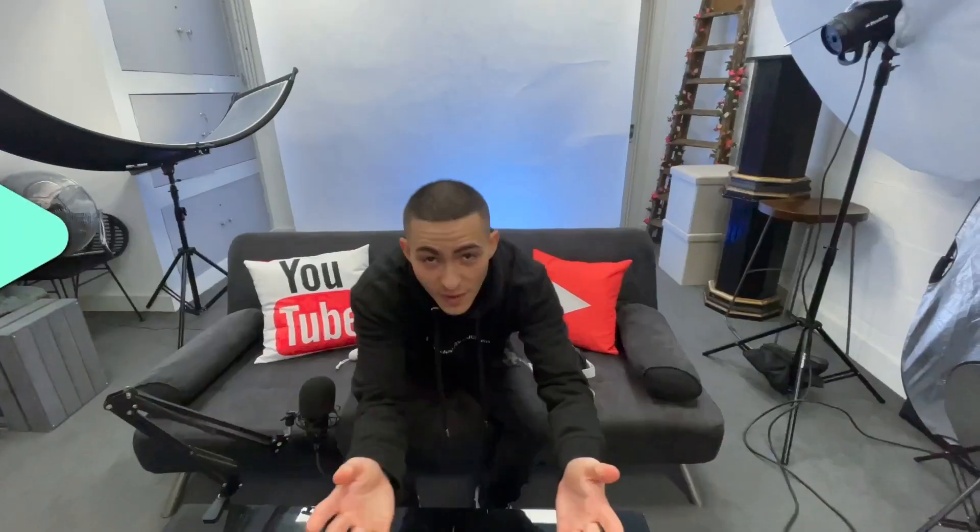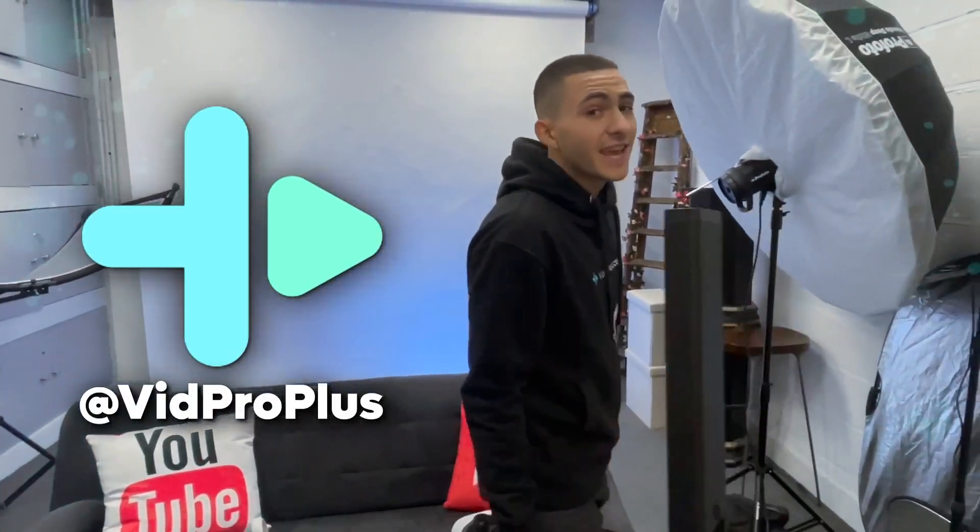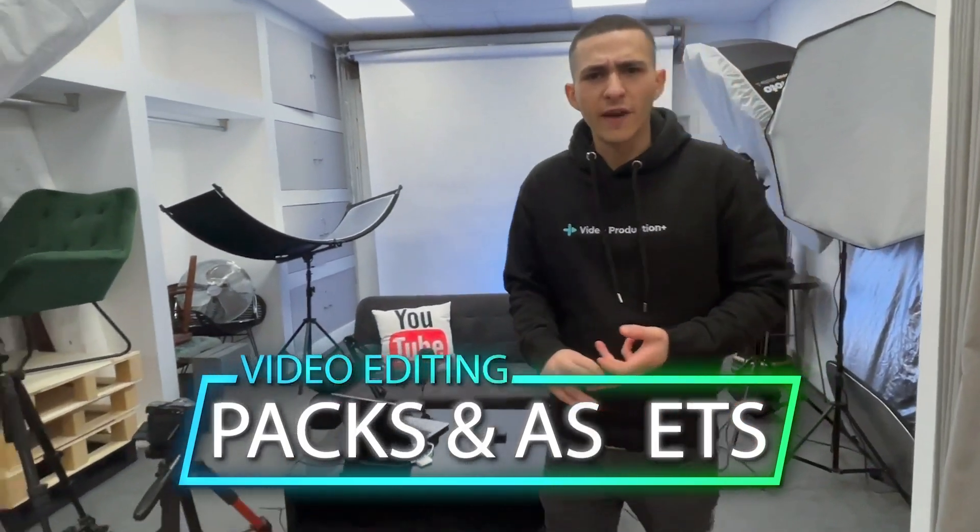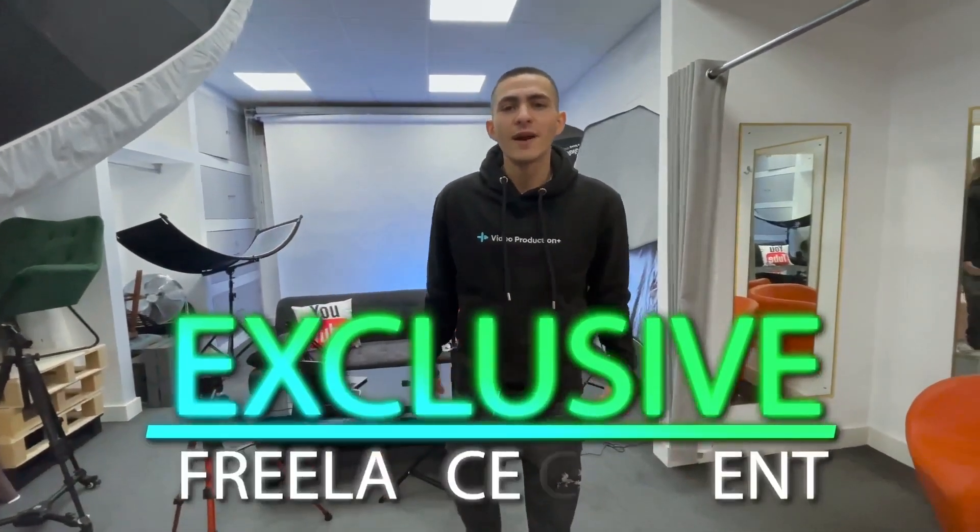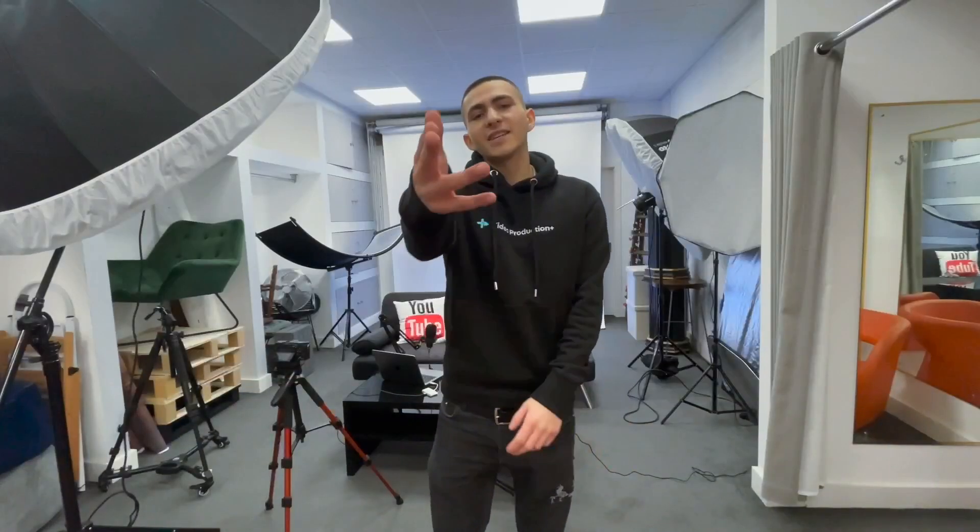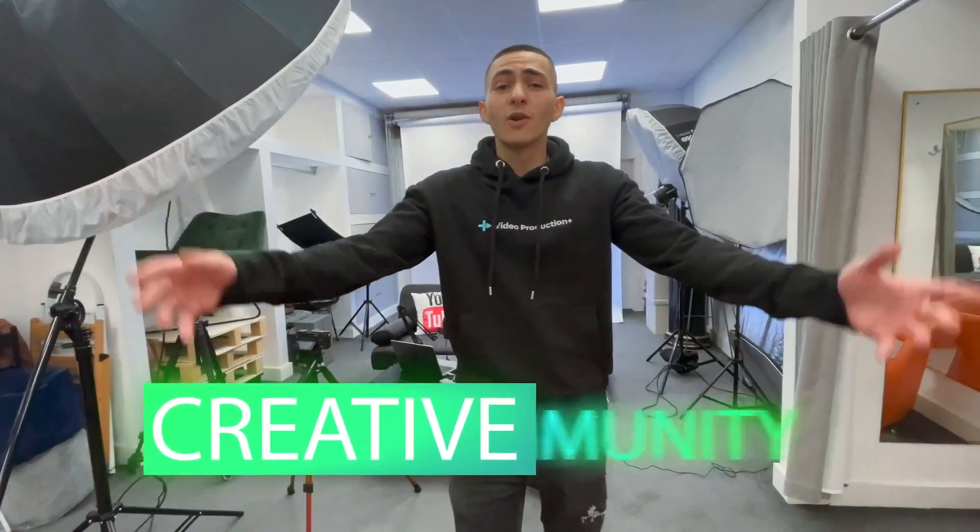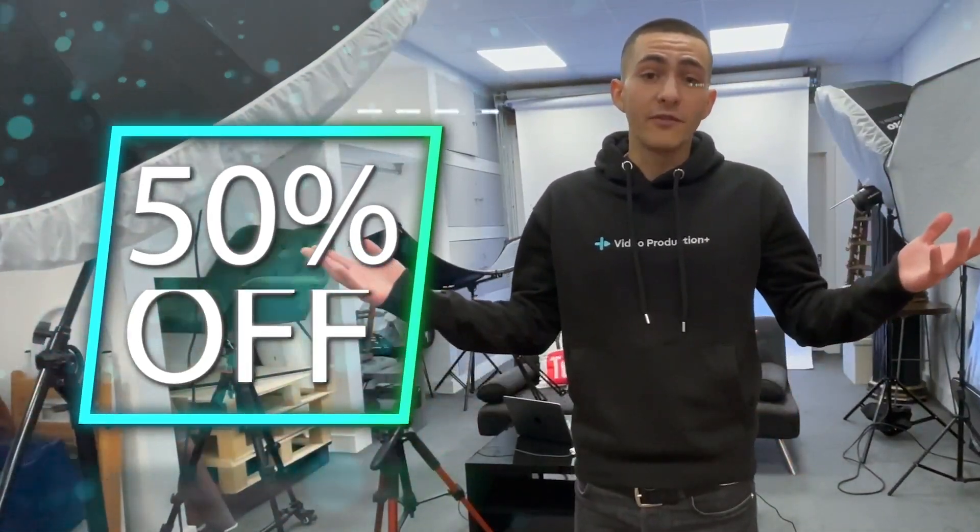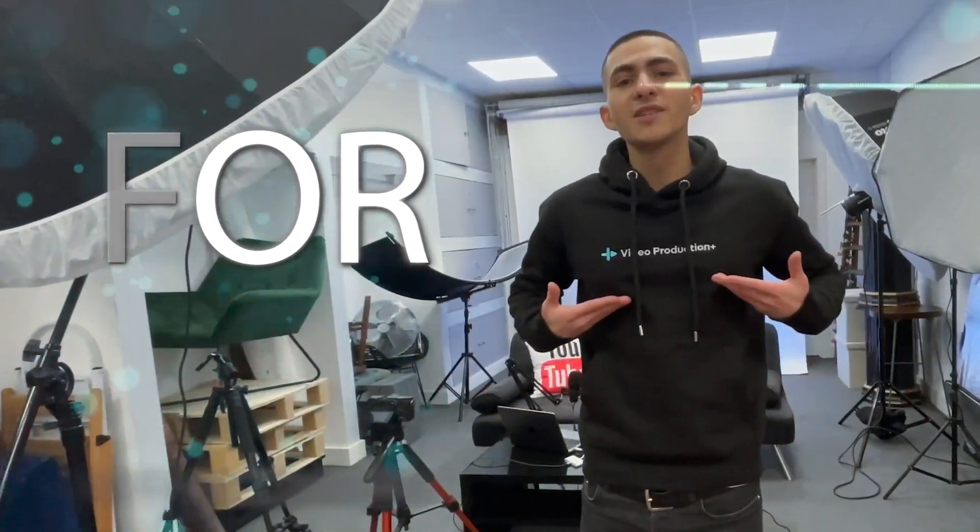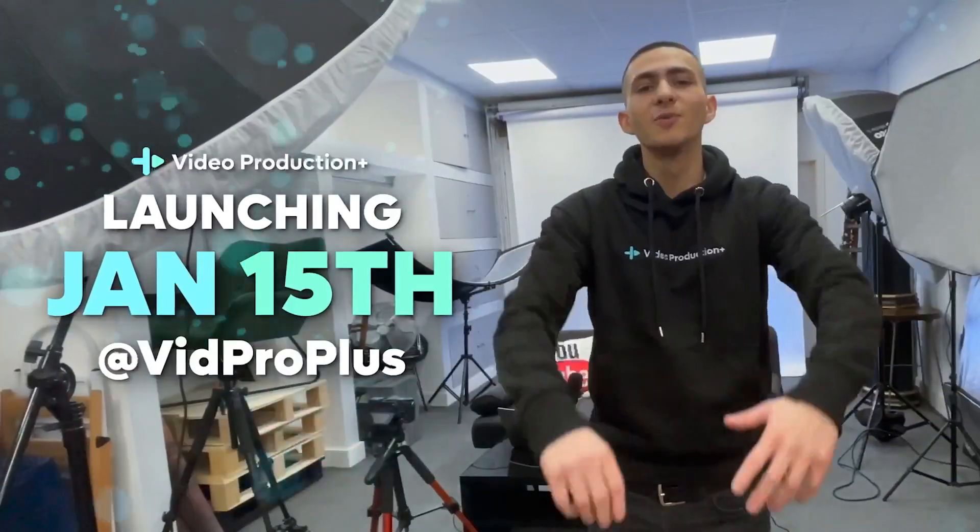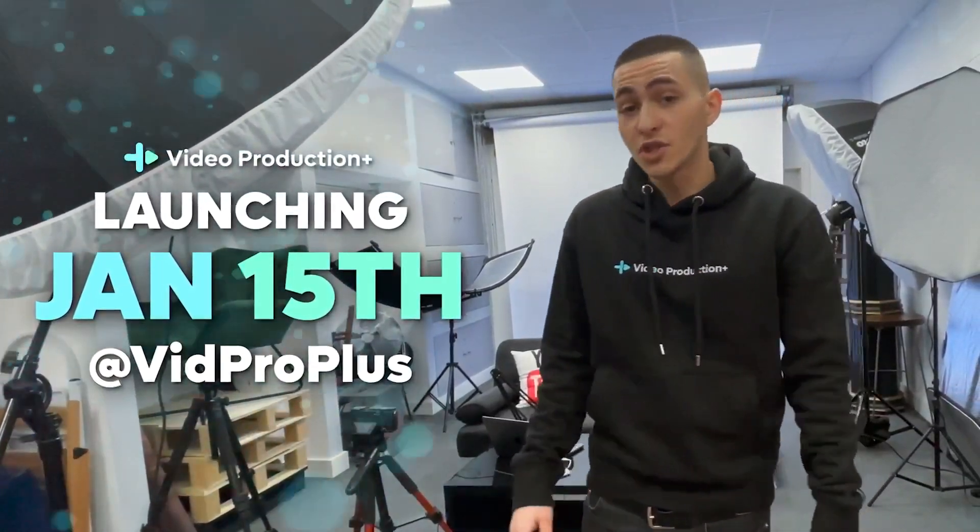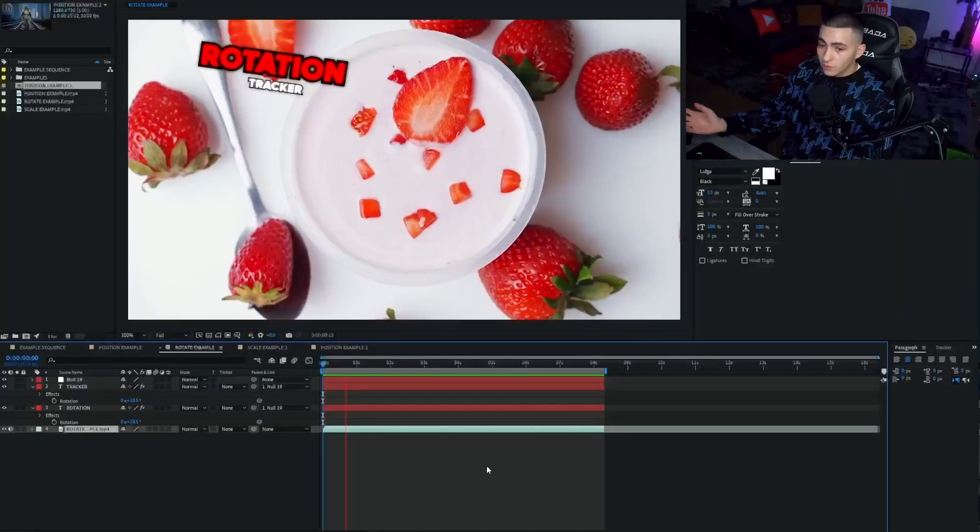Real quick, before we continue with the buttery smooth motion tracking in Adobe After Effects, a quick word from our sponsors, Video Production Plus. VP Plus is my private members community. If you're serious about your video production journey this year, you need to get involved. We're giving away templates for After Effects, templates for Premiere Pro, exclusive content teaching you how to make money making videos, feature length courses, access to a kick-ass community of like-minded creatives. And for the first 100 members, we're giving a 50% off discount for life. The link is down below.